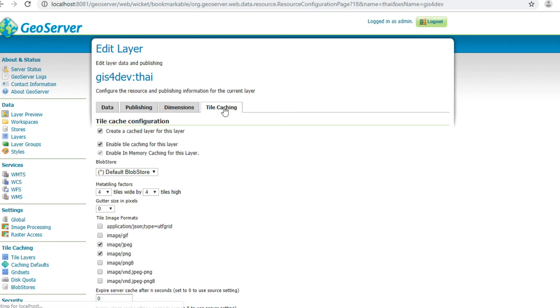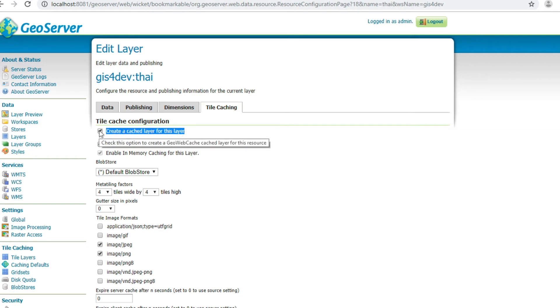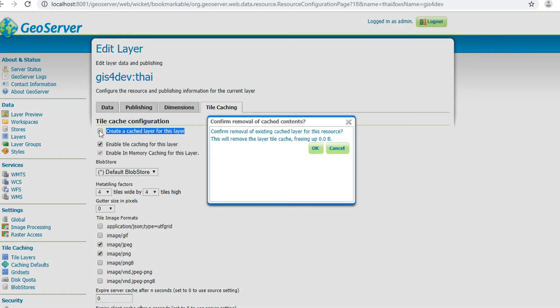Go to this tab, Tile Caching. Normally, if you want to publish WMTS, you must check this. If you don't, uncheck this and click OK.